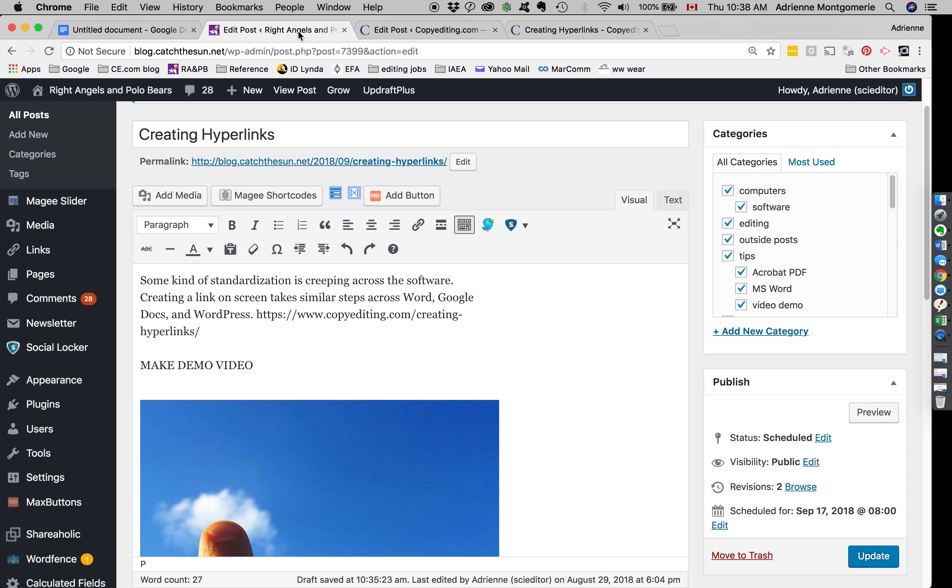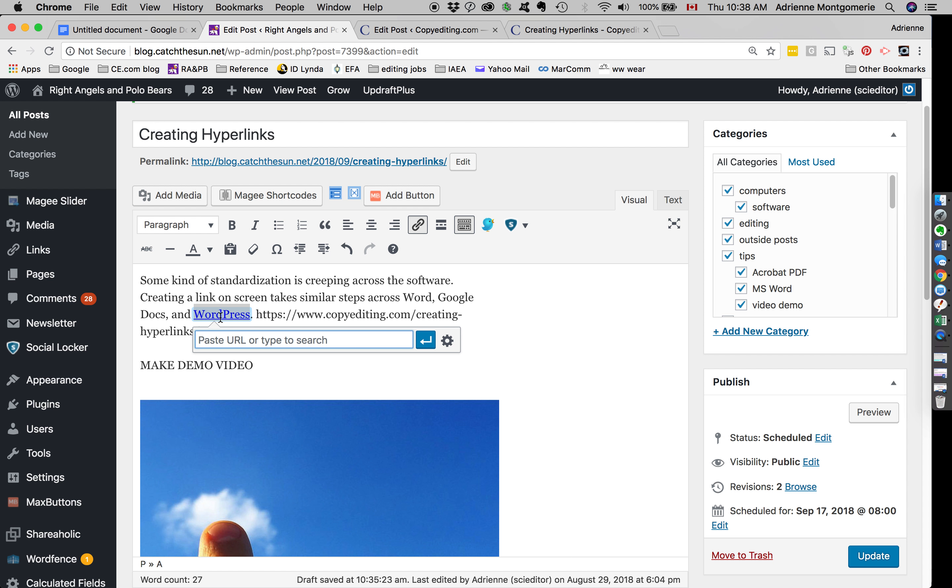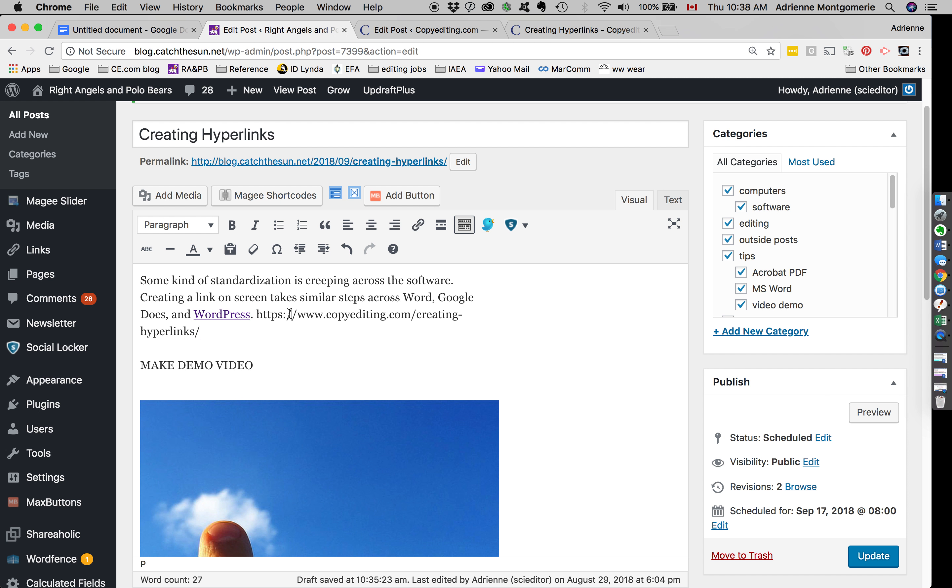This also works in WordPress. The shortcut does. Pressing the space bar after a URL does not turn it into a link automatically, as you see I just did. But selecting your words using Ctrl K or Command K on the Mac and then pasting your URL makes this automatically a clickable link.